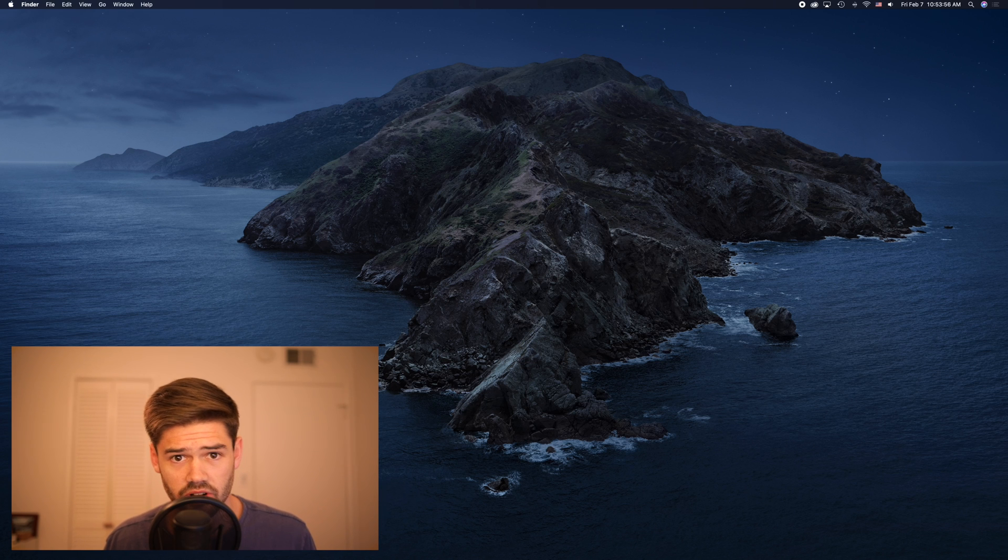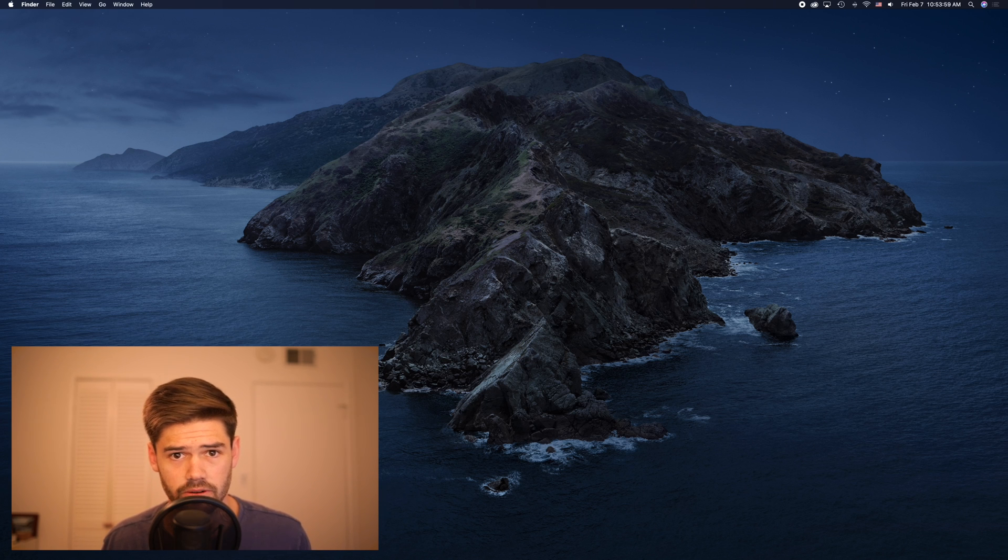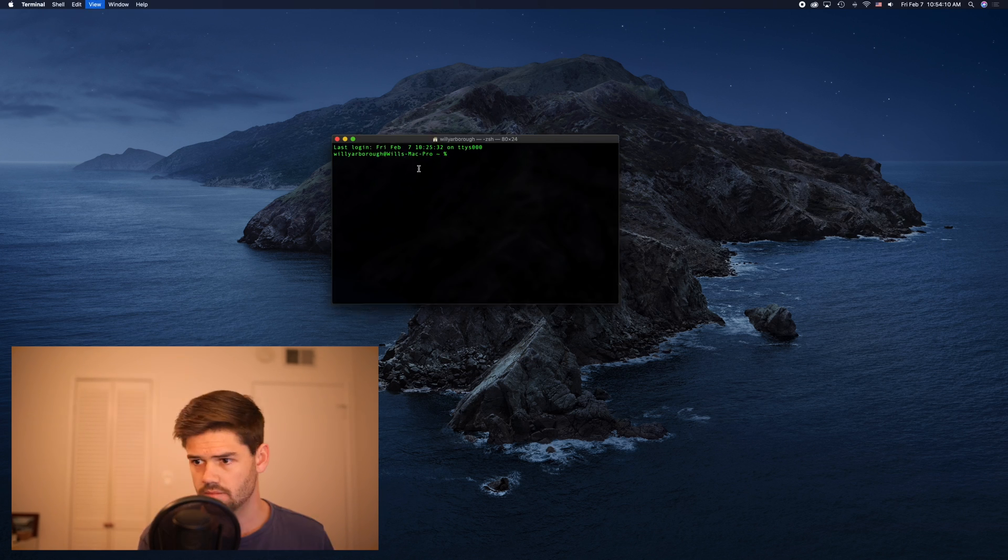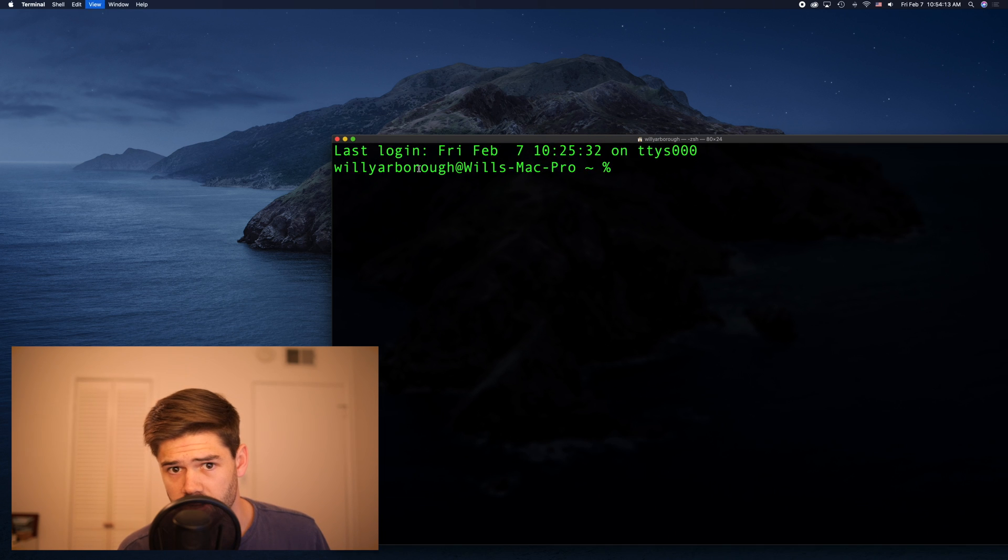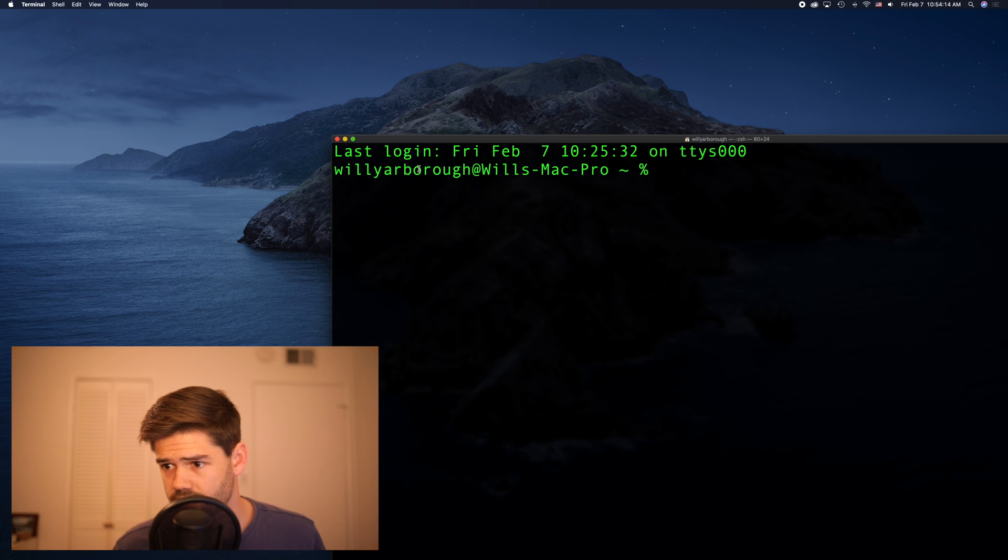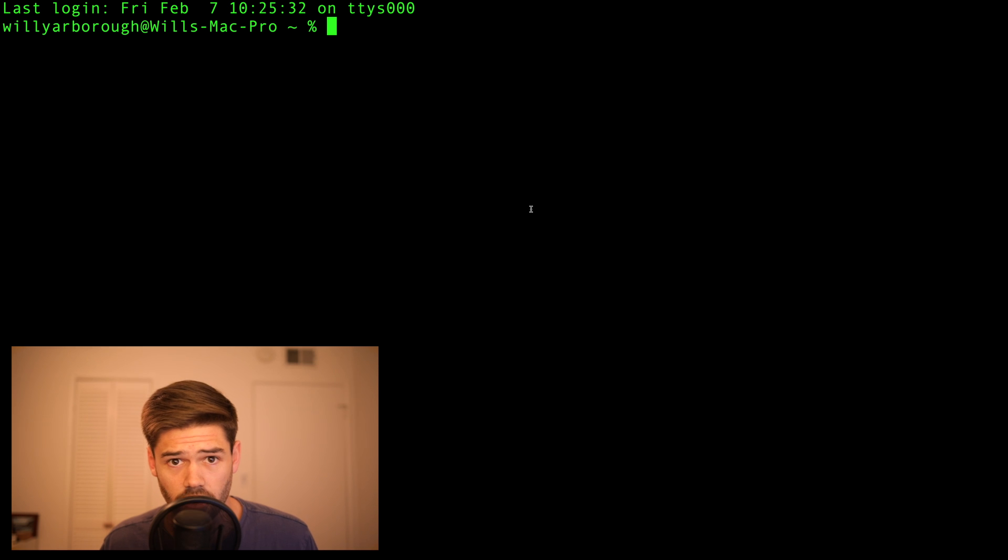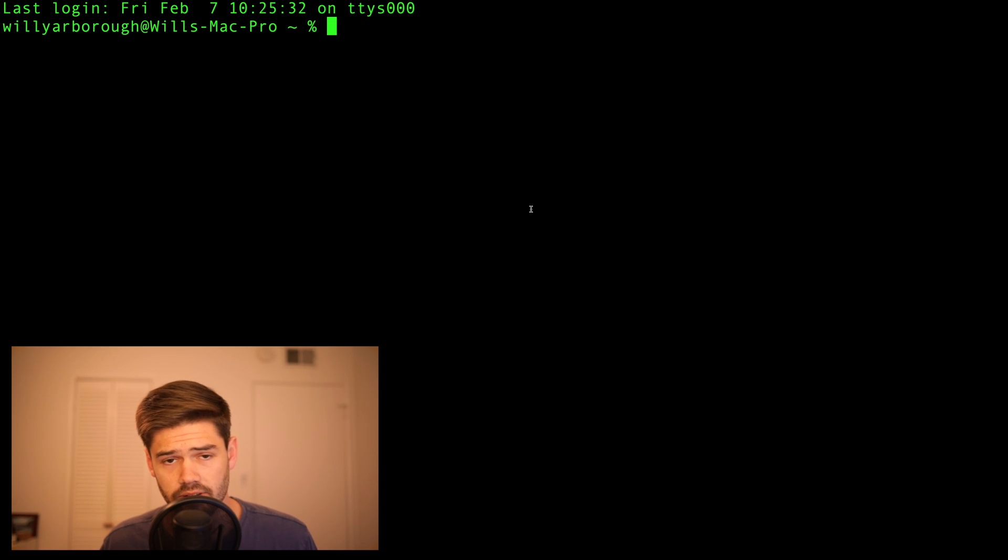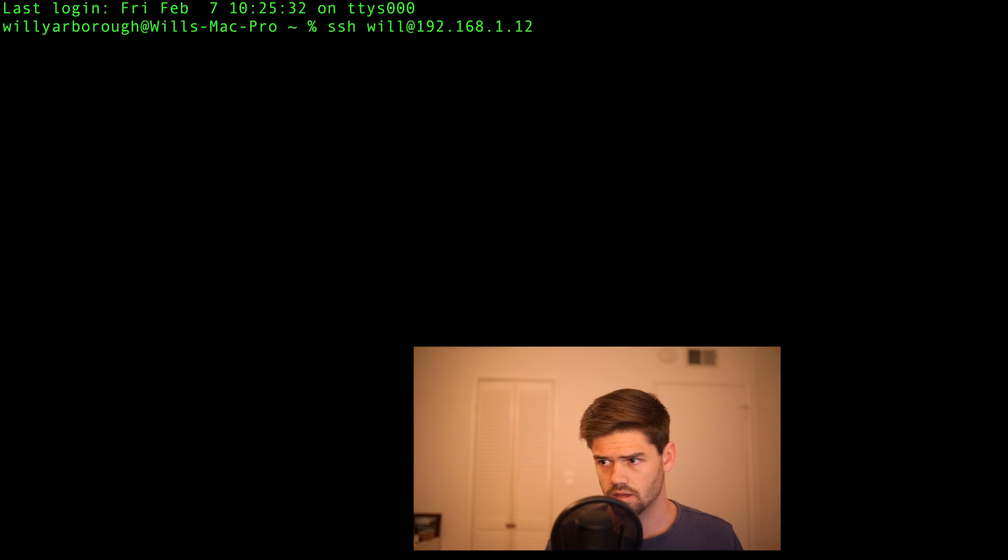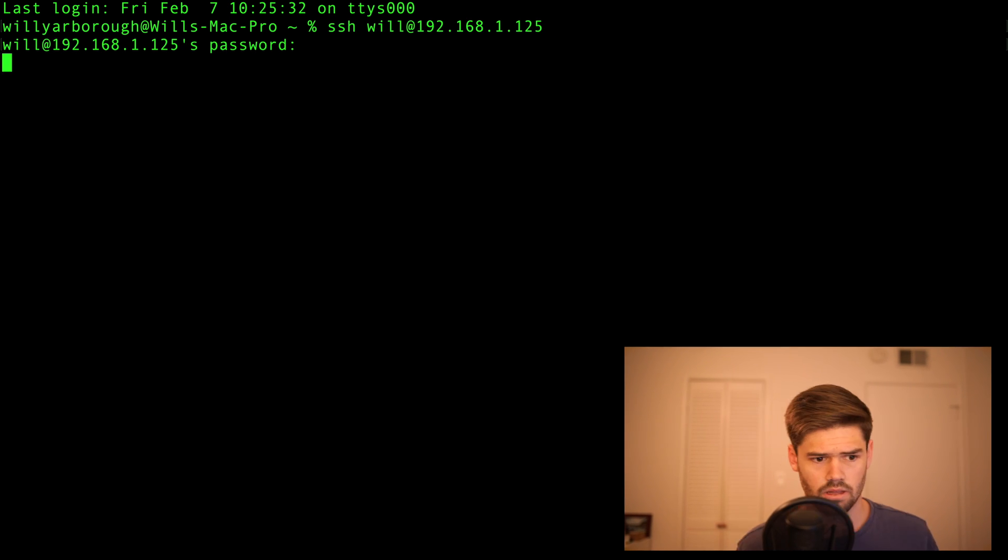All right, so now I'm just going to go ahead and SSH into the Linux server. Make that a little bigger so you can see it. All right, so now I'm just going to go ahead and SSH into the Linux server. If you don't know how to do this, I've covered this in a video already.